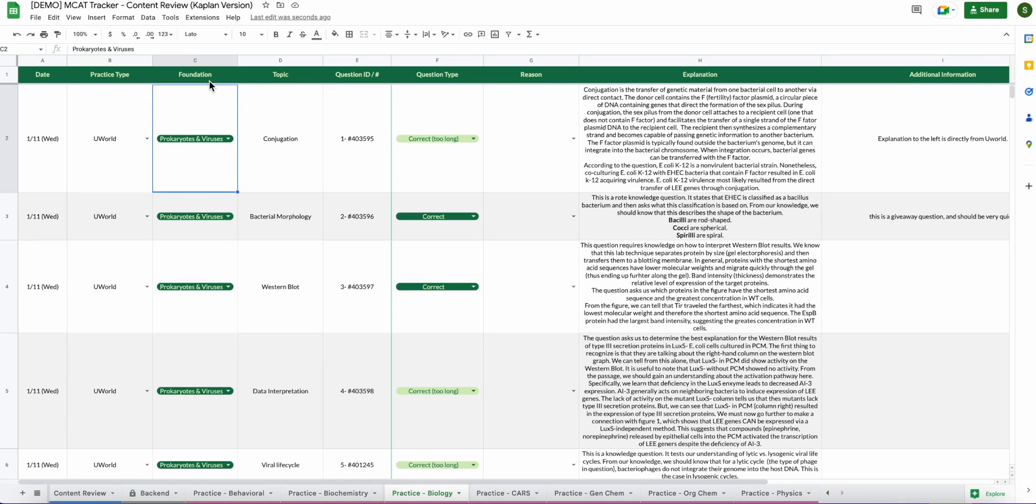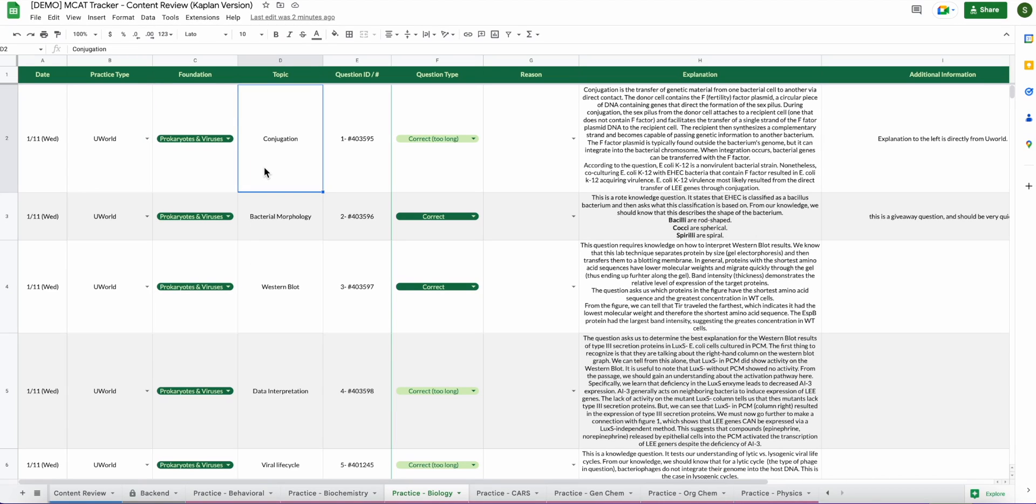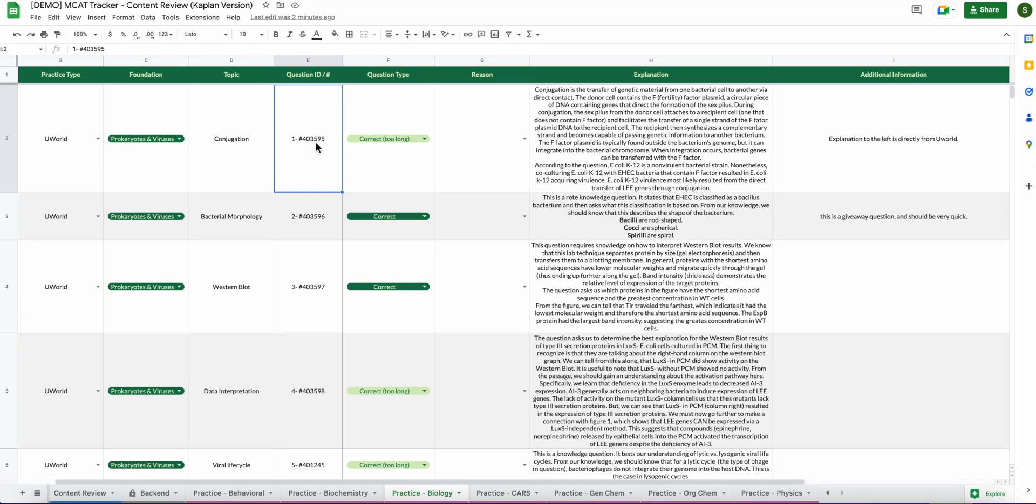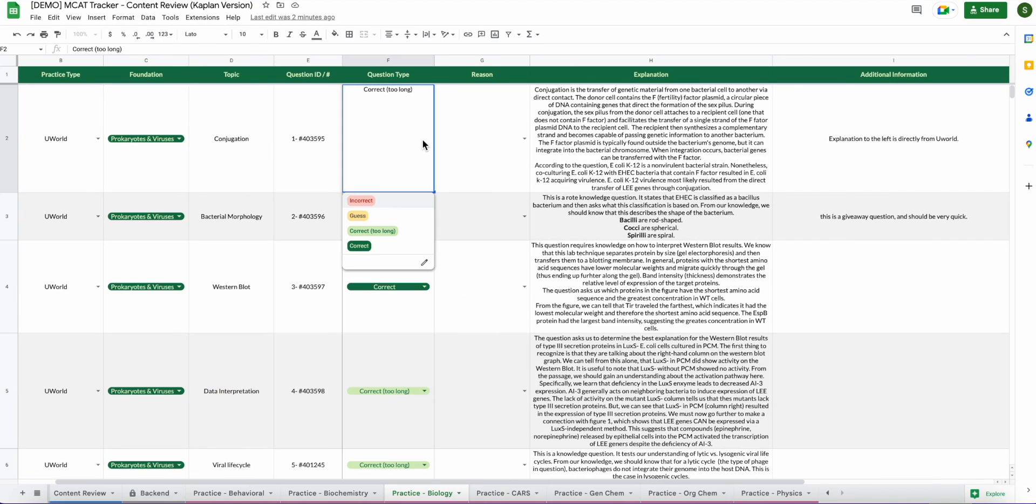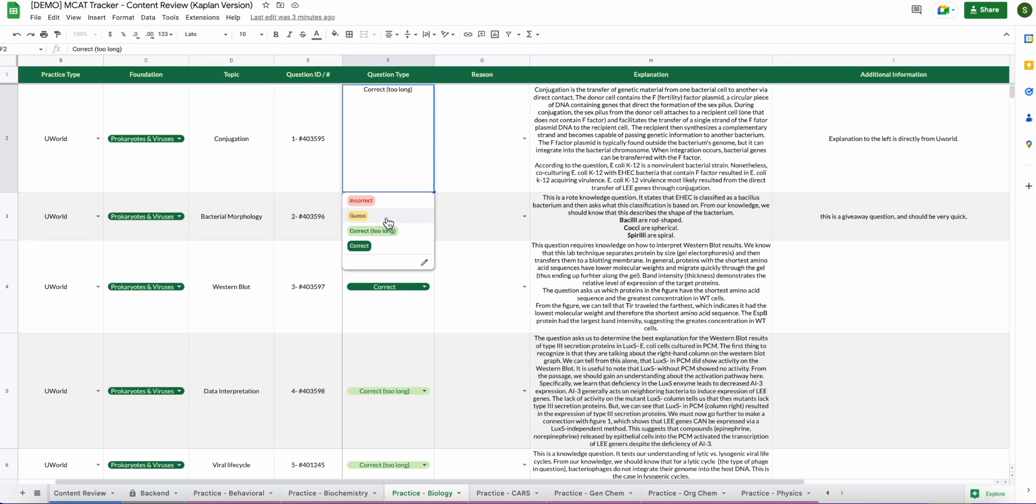On the left here, we input the date. For me, it was January 11th. We have the option of doing UWorld or AAMC. If you have a different practice platform that you use, definitely let us know and we can add that option to the dropdown menu if anyone else is interested. Right here on the third tab is the foundation. So this comes straight from the AAMC. They have a bunch of different foundations and you can just pick from the dropdown which topic foundation you are reviewing that day. And then the topic, you can kind of type in on your own. You can insert the question ID. If you're using something like UWorld, they have question IDs. So if I wanted to, I could go back to UWorld and type in this question ID and find the exact question. This is a good way to kind of keep track and stay organized. For question type, this is kind of whether or not you got the question correct or incorrect. We also have an option for I got it correct but I took too long.